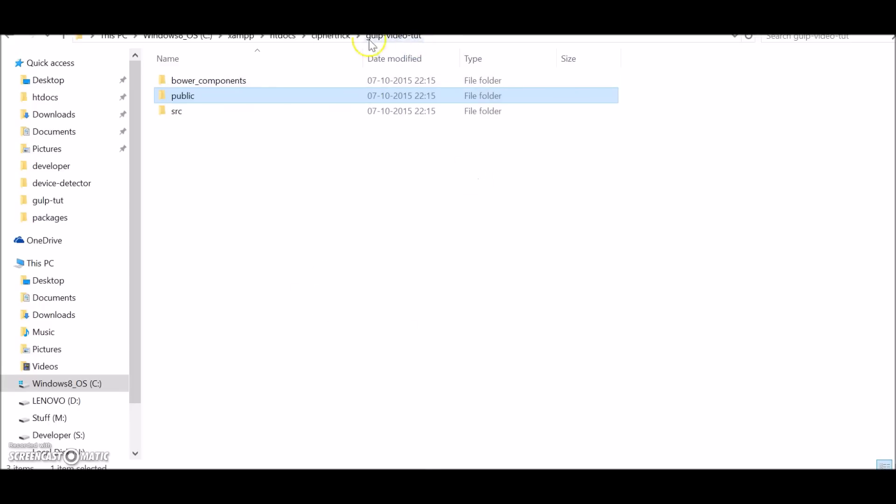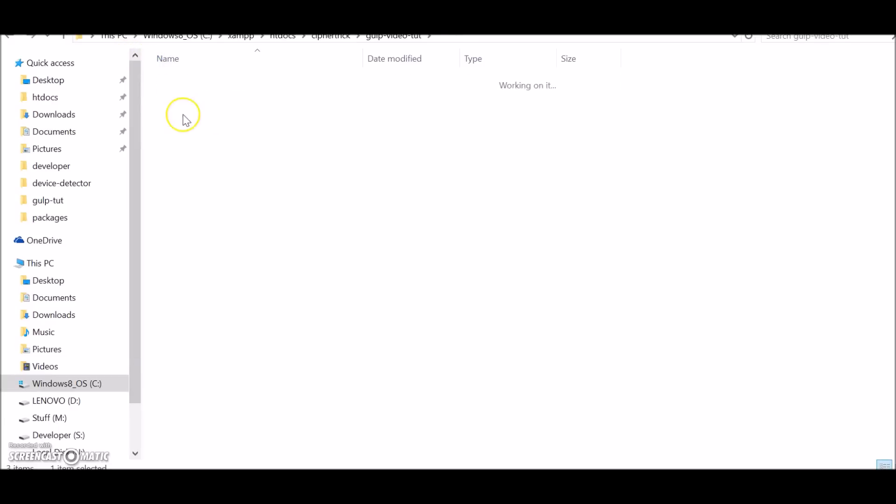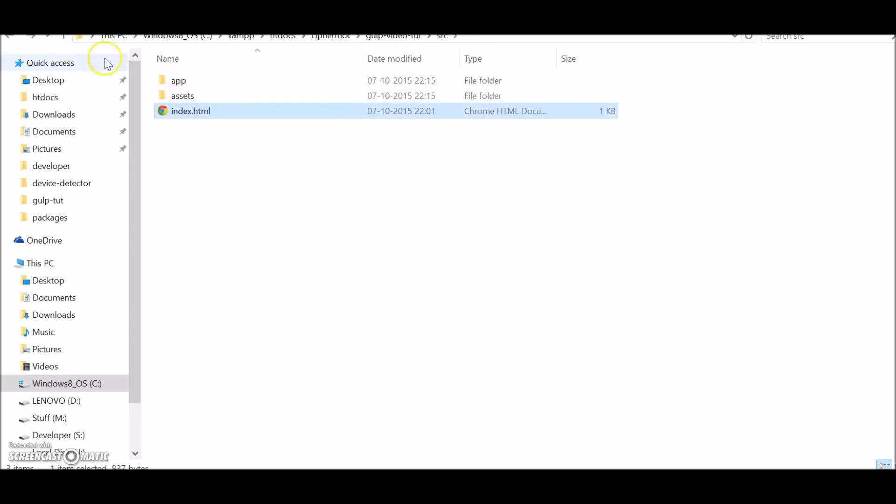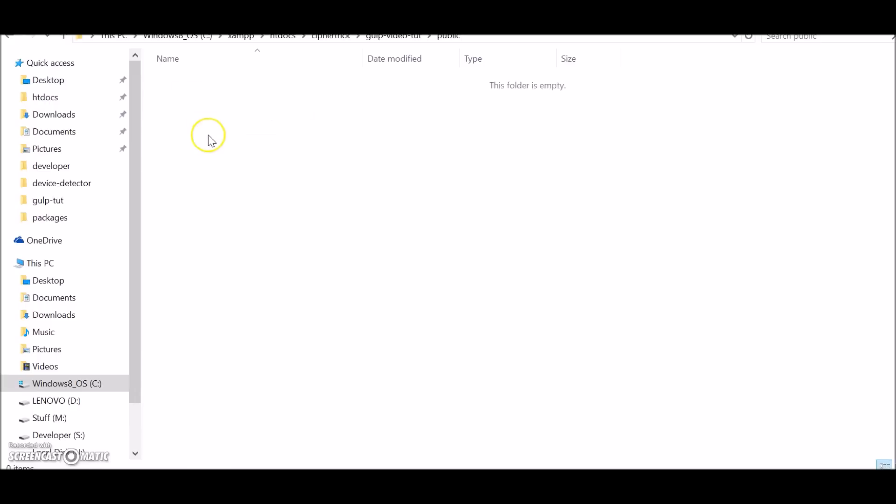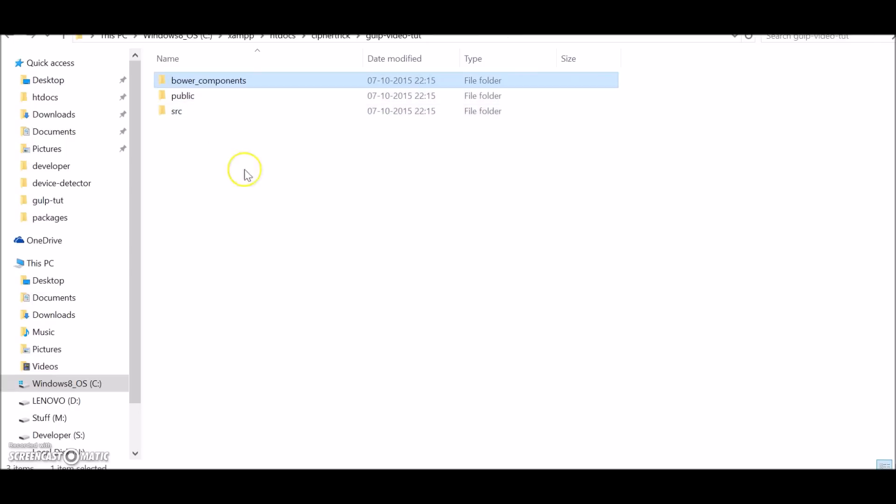Let's first have a look at my directory. I have a source folder where I have one index, I have an app file, and there is a SAS file as well. Then I have a public directory - this is where I'll dump all my build using Gulp. There are some files and bower components. So let's get started.